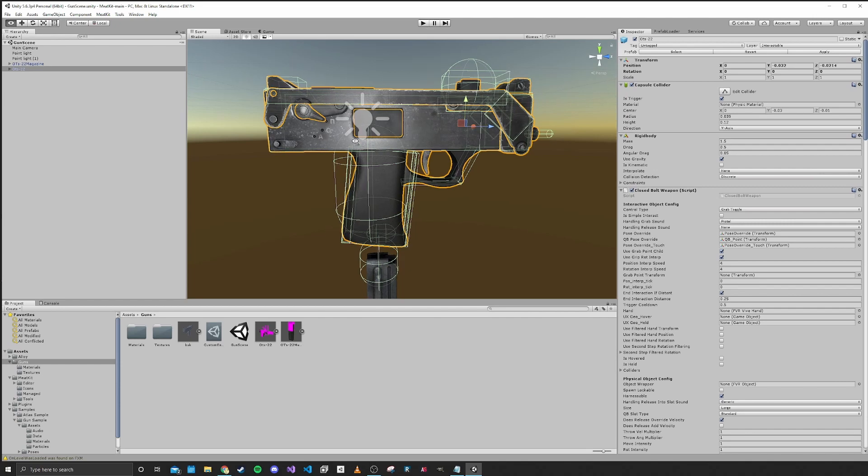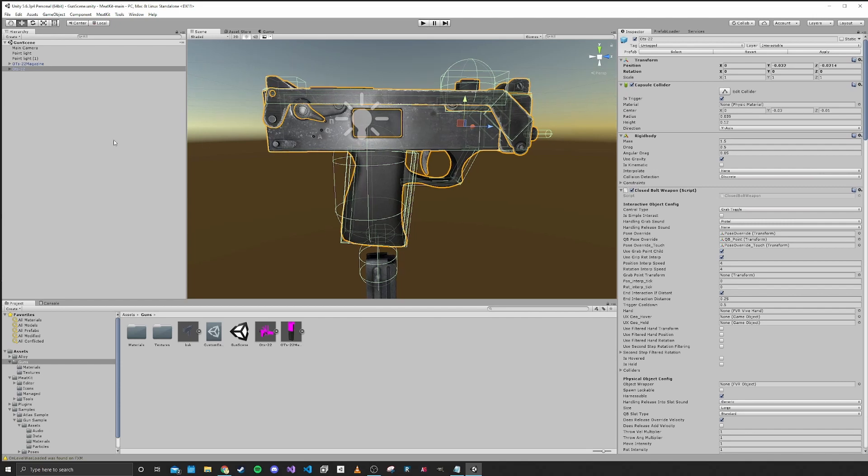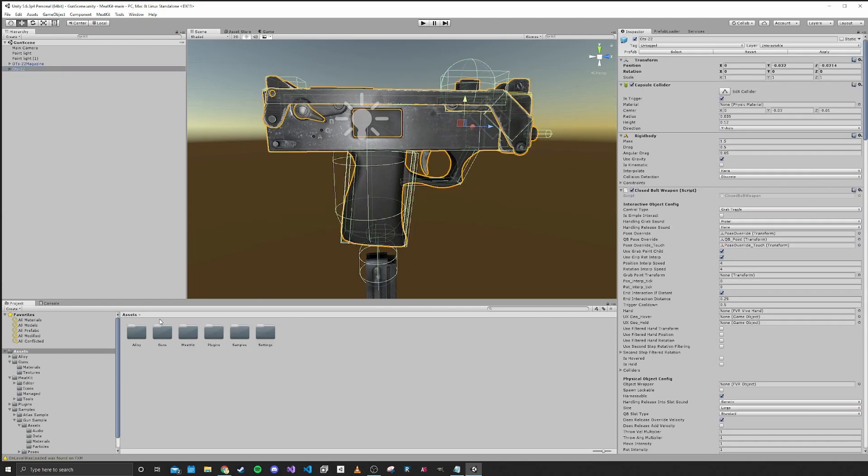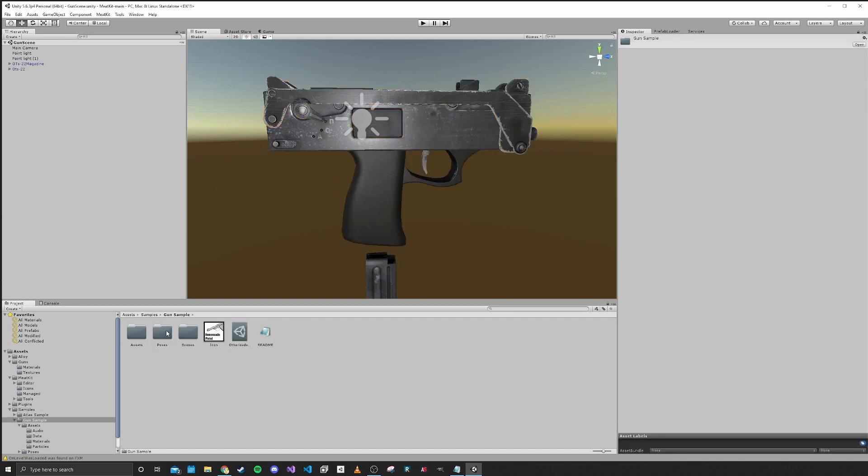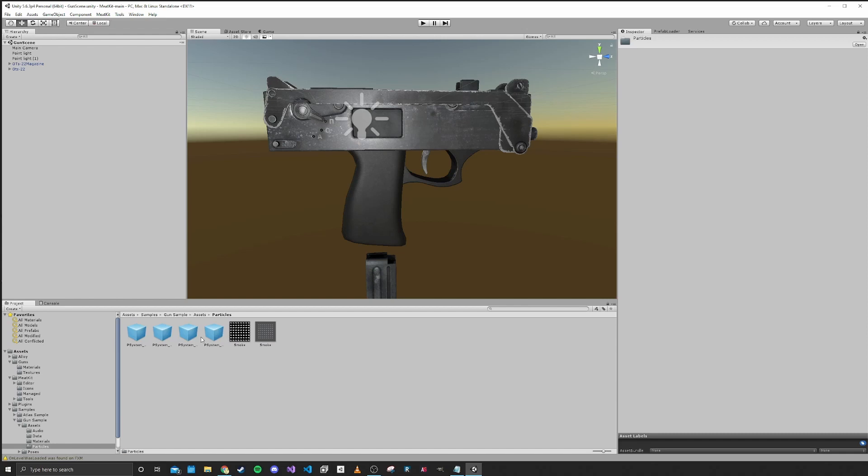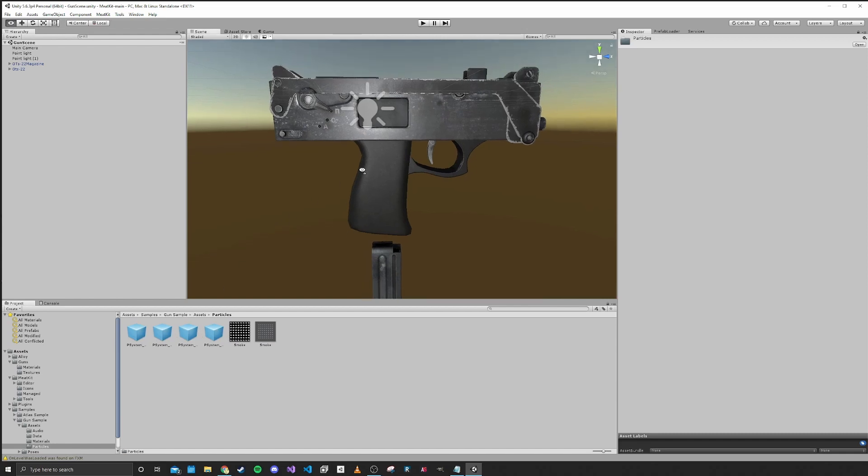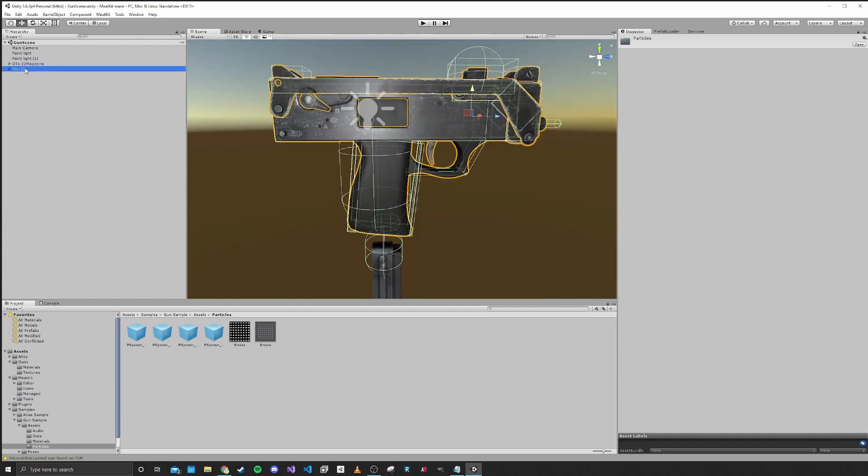So the first thing that we'll set up is the particle effects. This part is fairly simple. We just want to navigate to our samples folder that we imported in the first episode and go to assets and particles. This is where there's a set of sample particle effects that we can use.